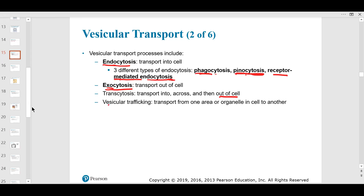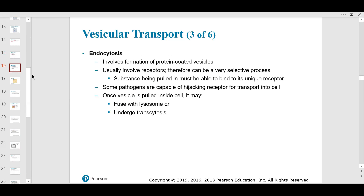Vesicular trafficking is transport from one area or organelle within the cell — like a little city. For example, vesicles bringing material from the Golgi apparatus back to the endoplasmic reticulum to make more proteins as needed, depending on the physiology of the cell.